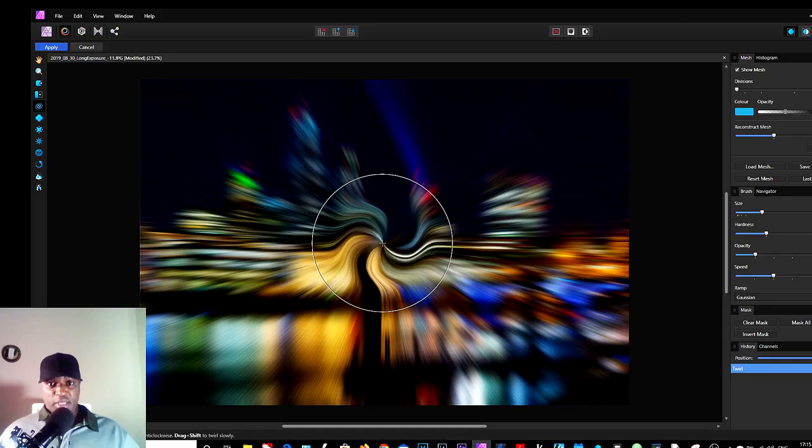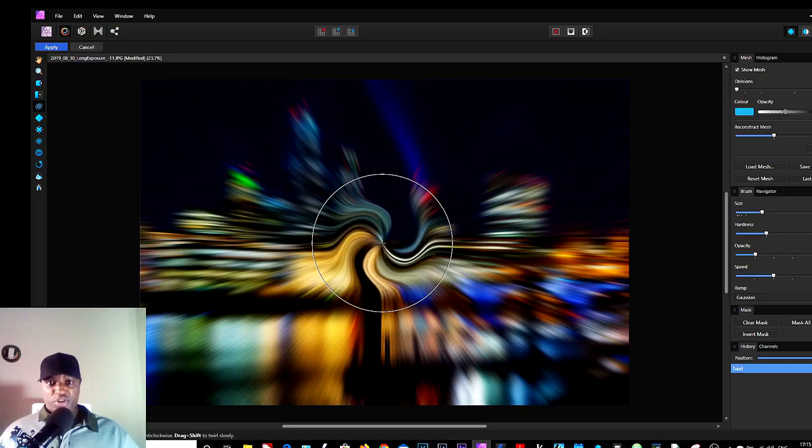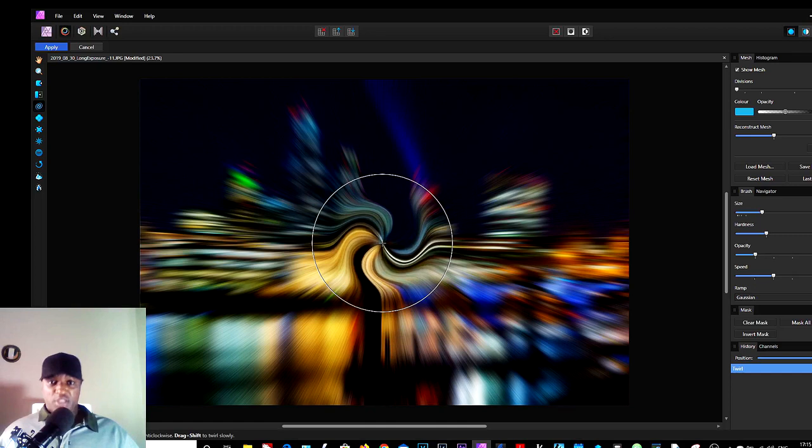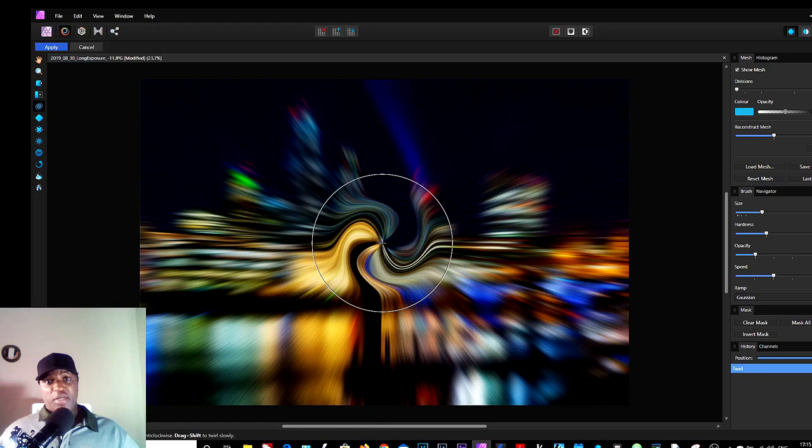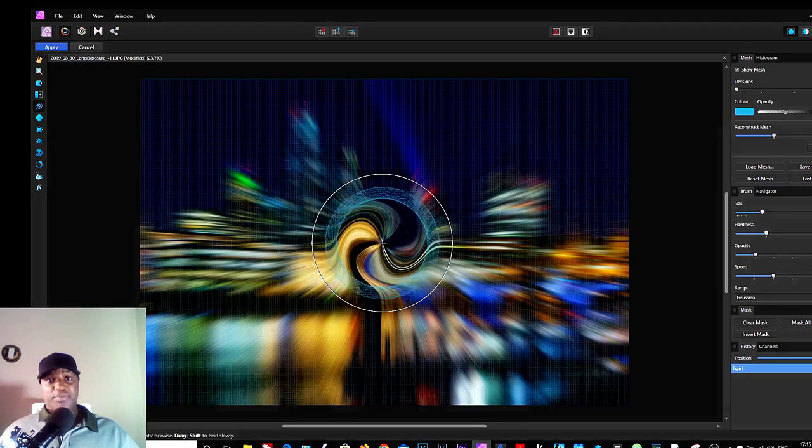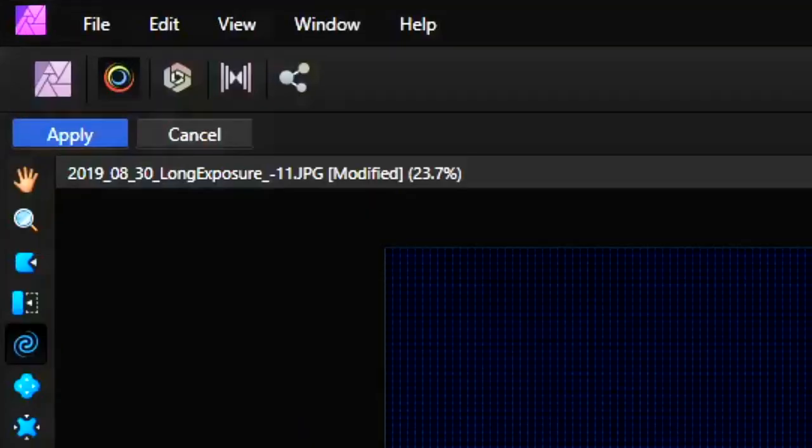And as you can see, it's only affecting the center area as we chose a smaller brush size. So we keep going again until we get the desired effect, and when we're happy, we stop, release the mouse, click Apply.